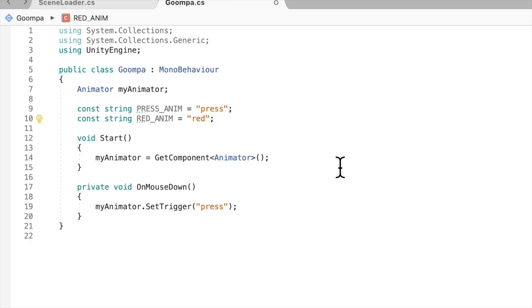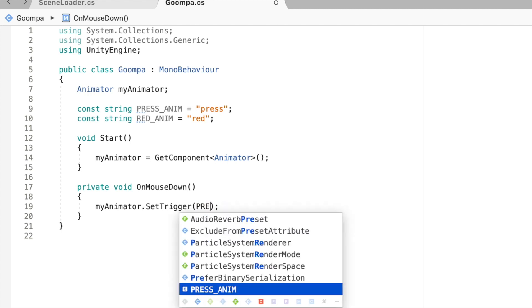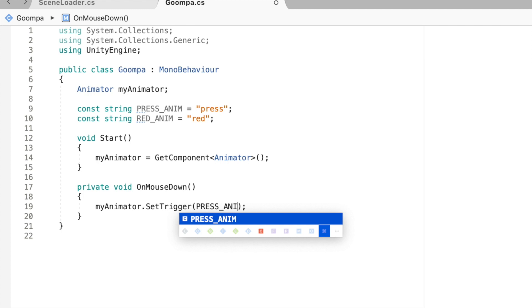But now how do we call these strings? Well, you just simply feed the string exactly the same way. So PRESS_ANIM. And that's it.